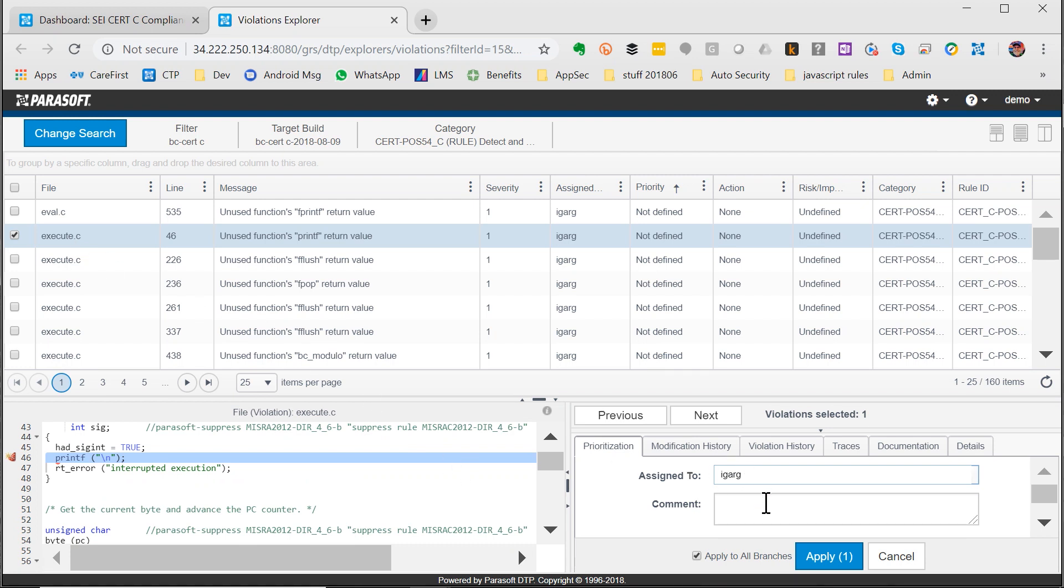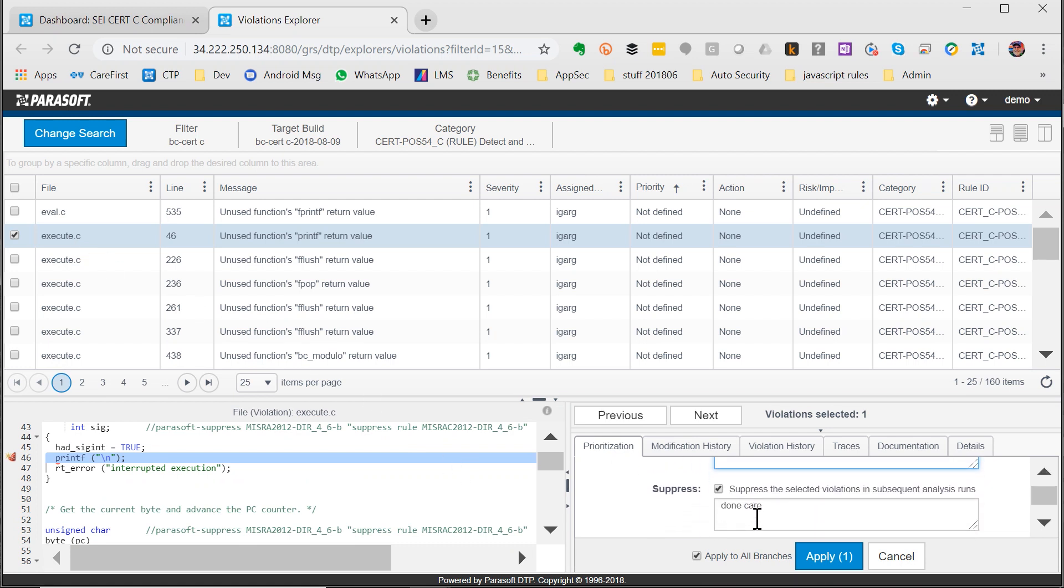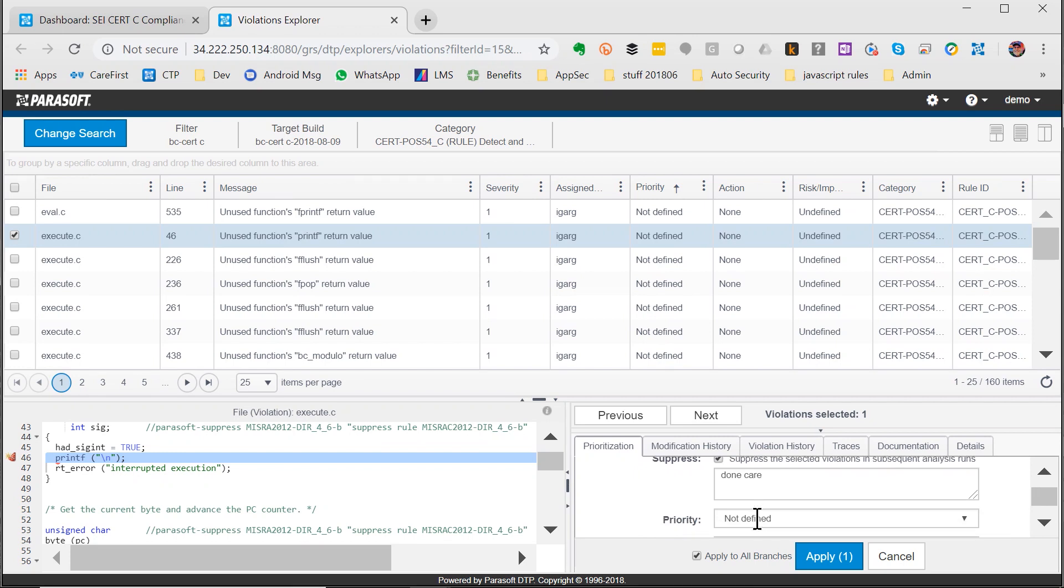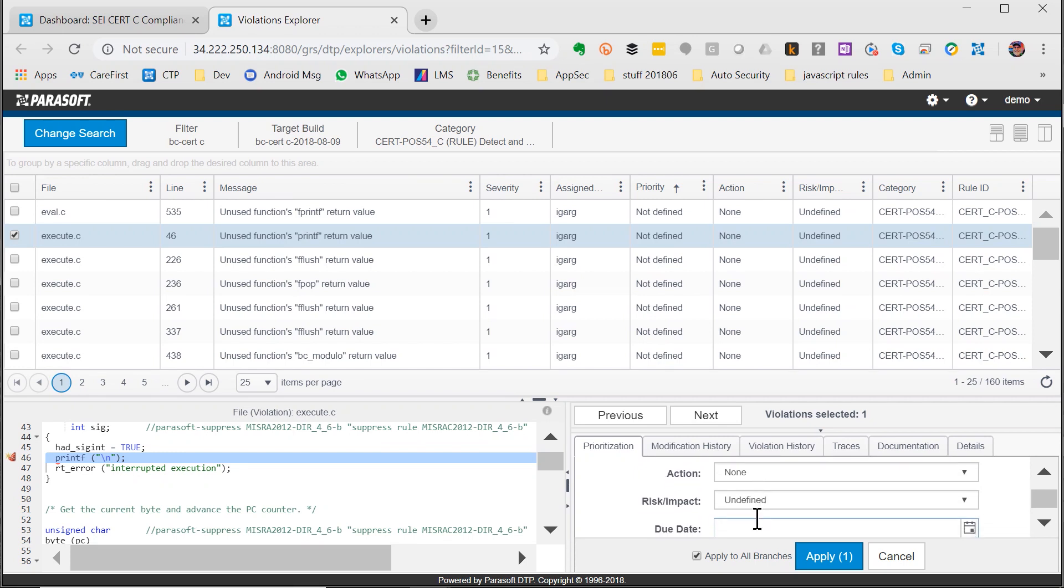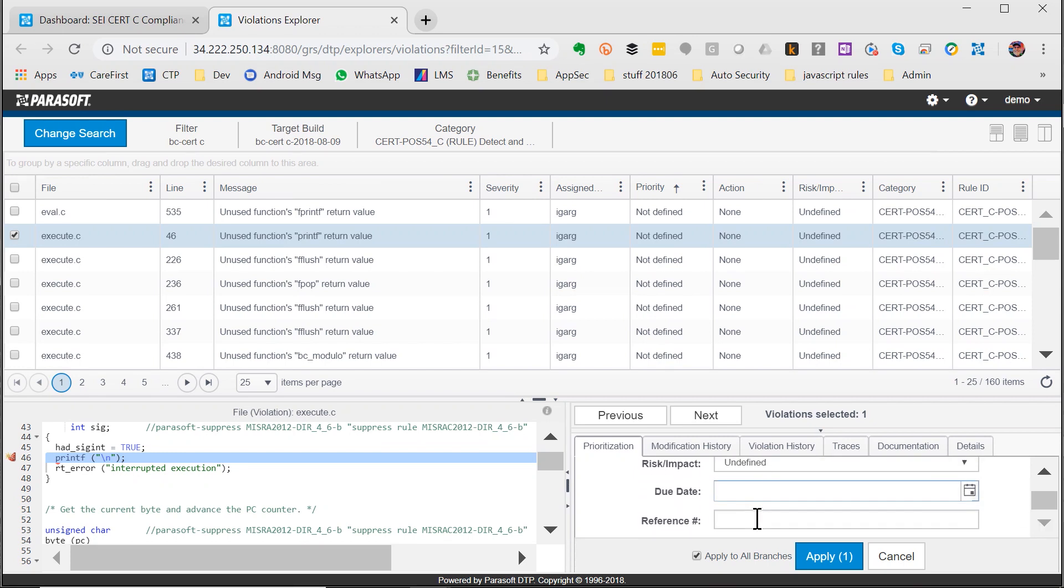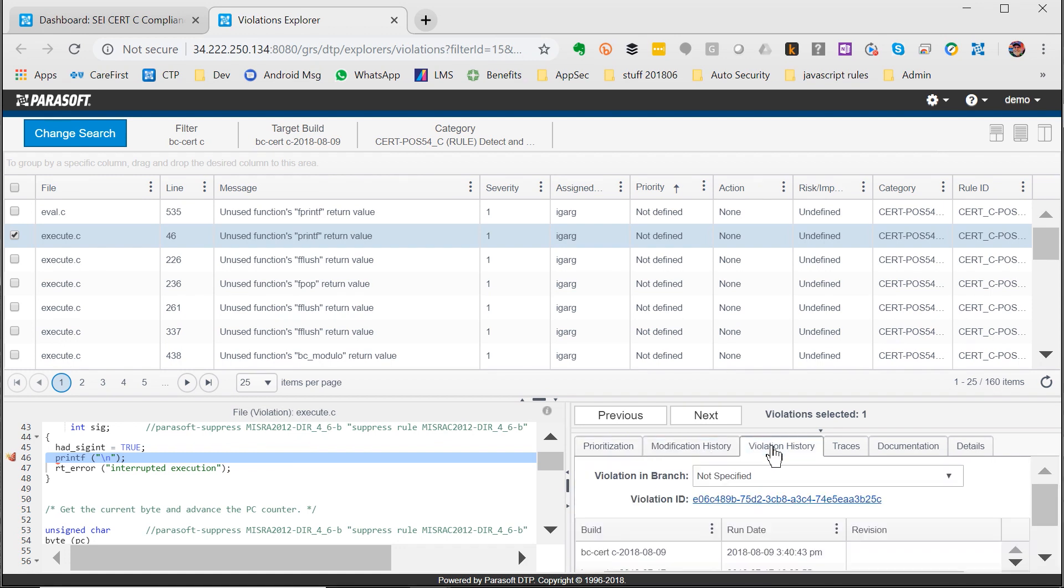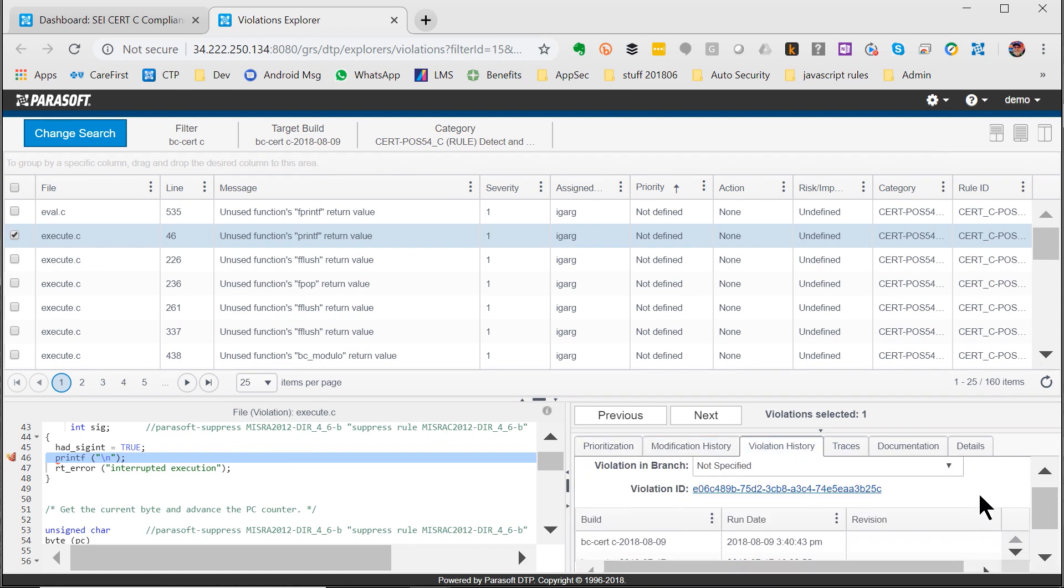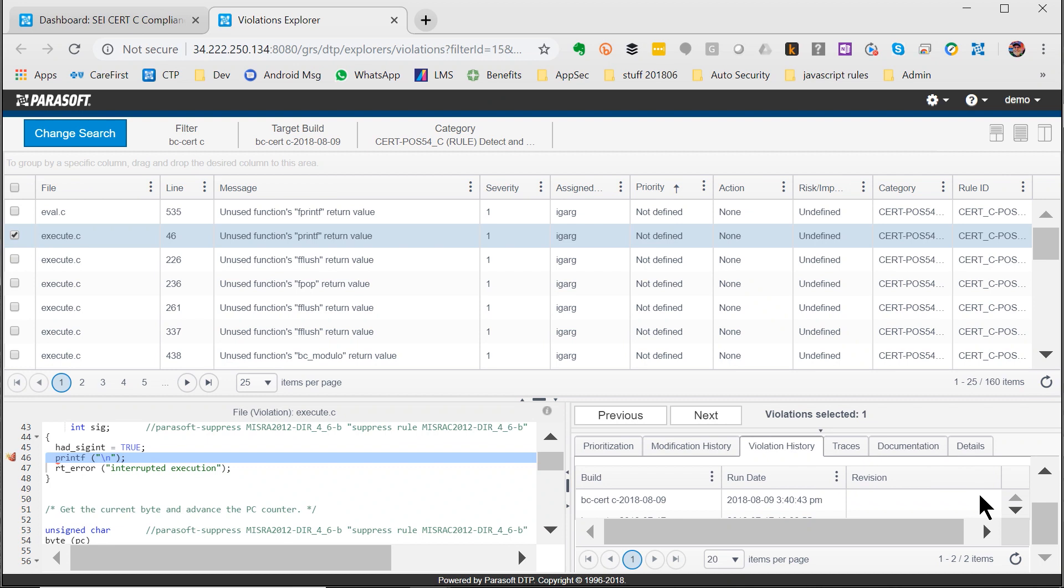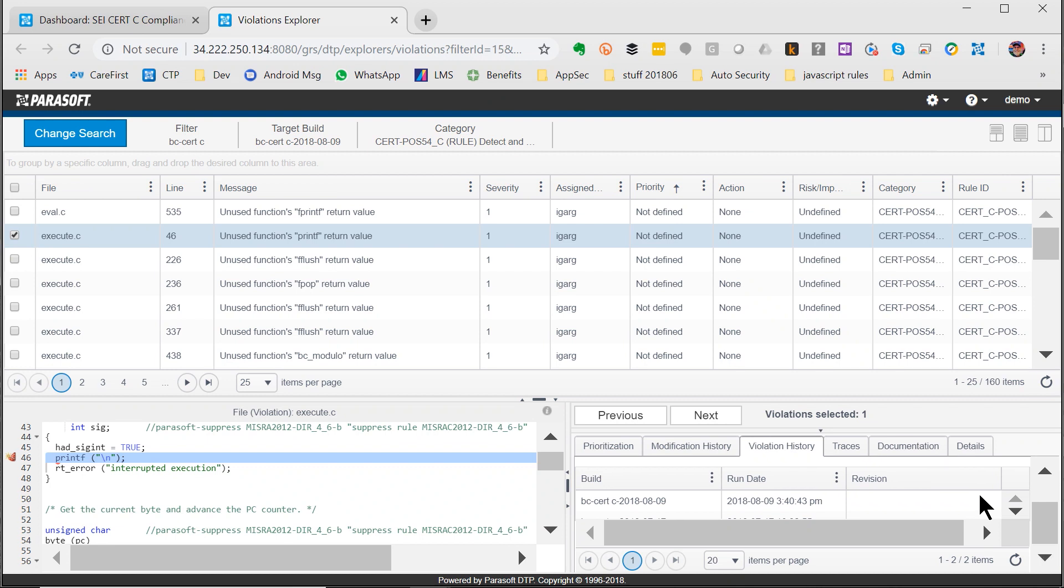I can go in there and change things, put comments, suppress issues, set actions that need to be done, set due dates, see who's worked on it and when, see when the violation first occurred, and what branches of the code it's in.